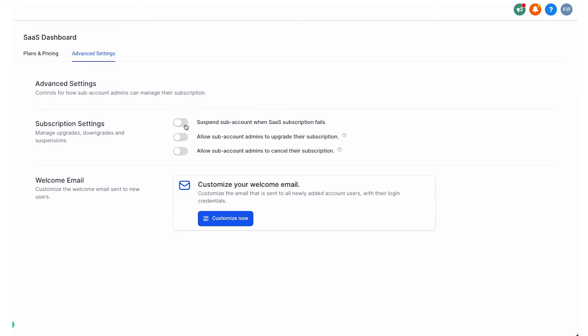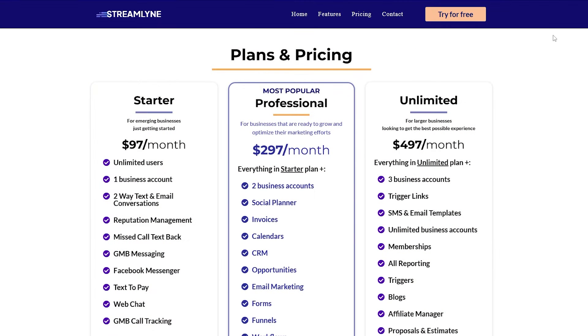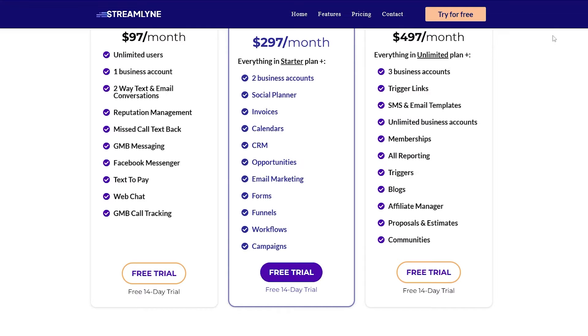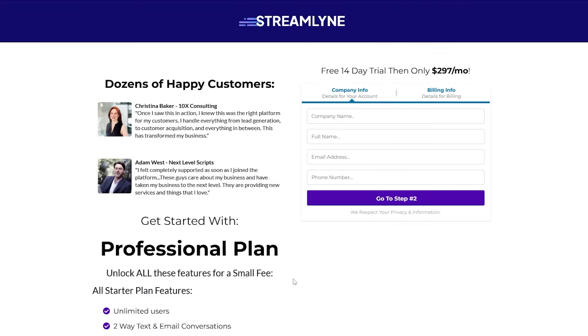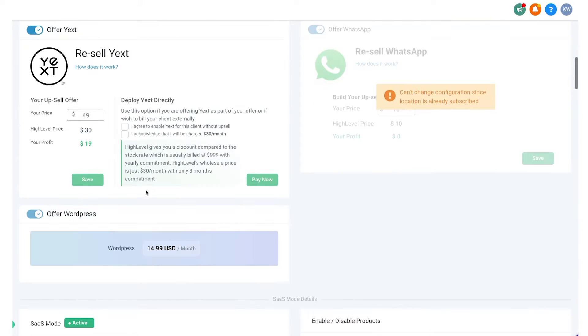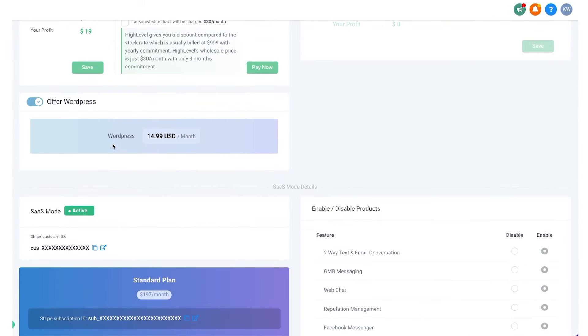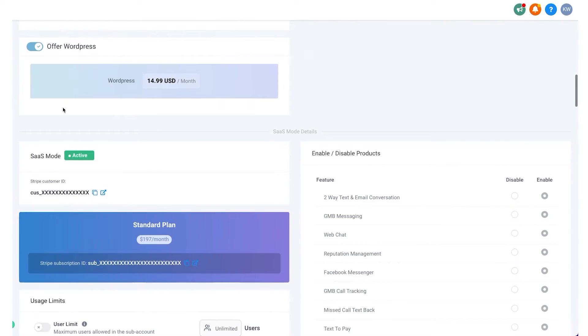Lastly, there's the $497 option with GoHighLevel, which lets you go into SaaS mode — meaning you can create up to 20 different SaaS plans to resell GoHighLevel to your customers, automatically create sub-accounts from a checkout page, and go all-out with the SaaS model. The $497 plan also lets you upsell incremental costs like SMS and email, so you can make more money off your clients that way.